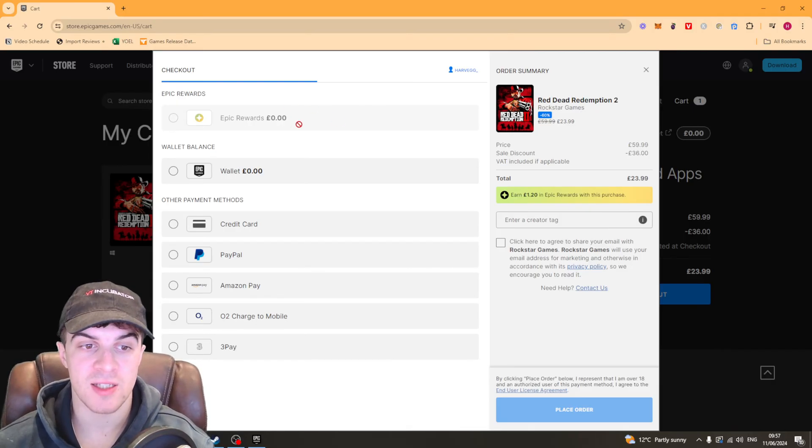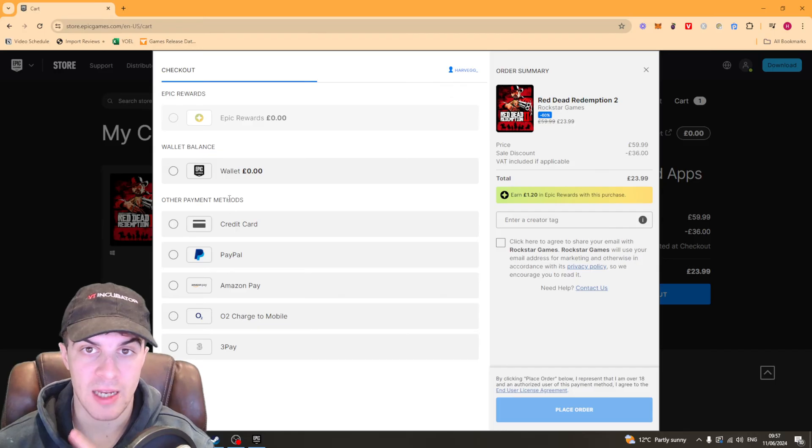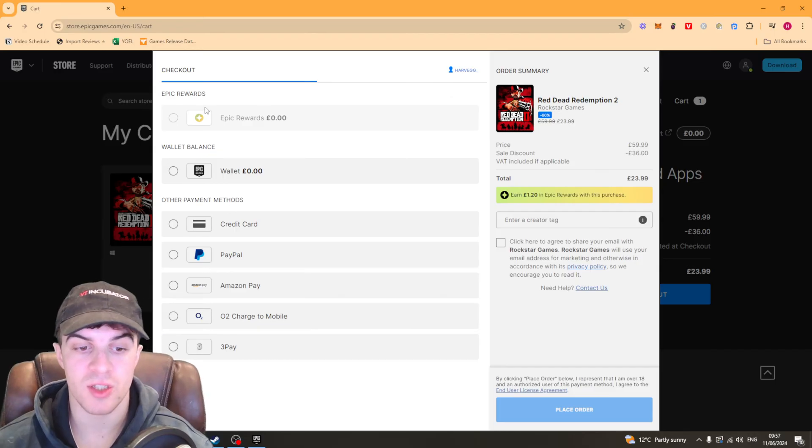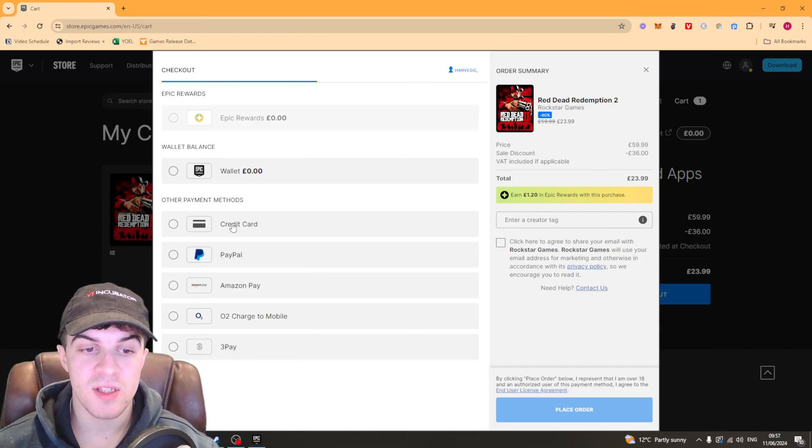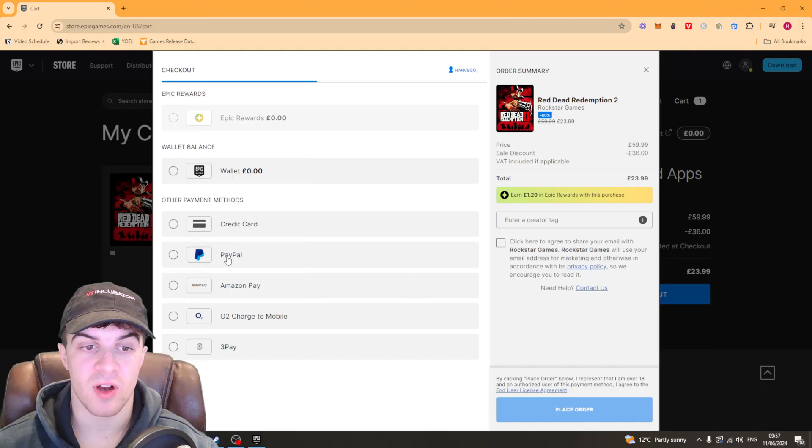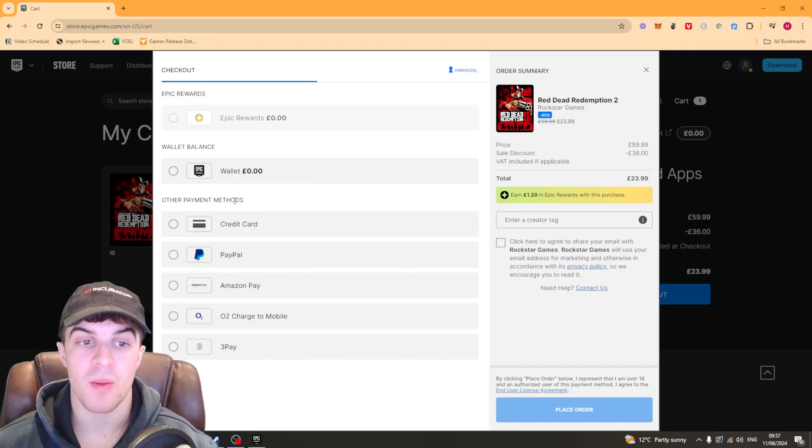Not every region has it and not every account can use it. So what you want to do is look down here and if it says Paysafe card then you can go ahead and use that payment method.